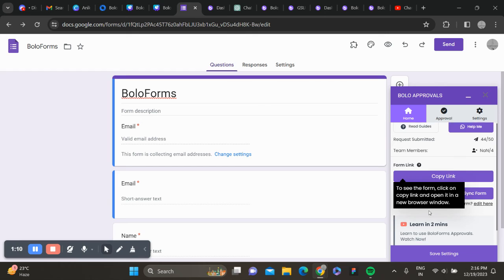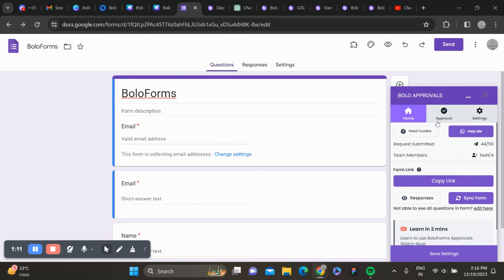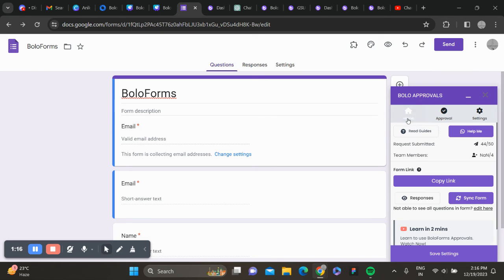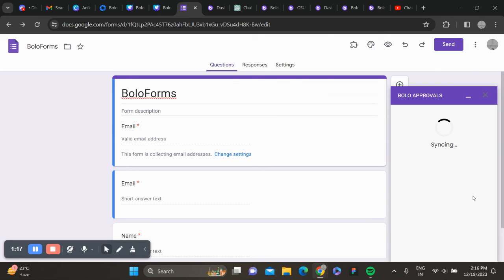Now to add approvals, all you have to do is give the recipient's mail and sync the form.